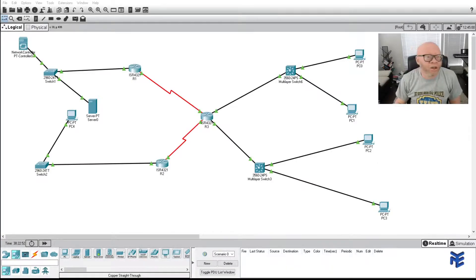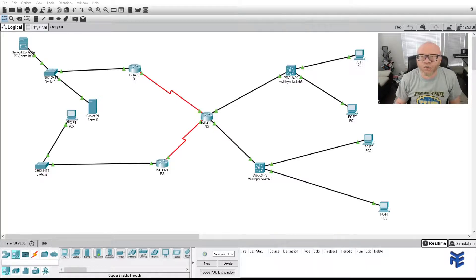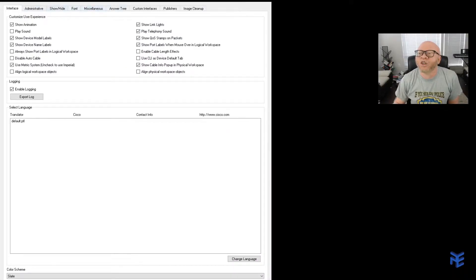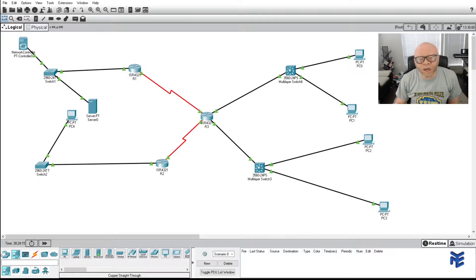Good morning everybody. As promised, let's go over the setup for Packet Tracer for external access, which will allow us to make API calls and interact with it using VS Code, Postman, Insomnia, or whatever. The first thing you want to do when you have Packet Tracer open is go to Options, then select Preferences. Go to Miscellaneous and check these two options: External Network Access, and also enable External Access or Network Control Address API.